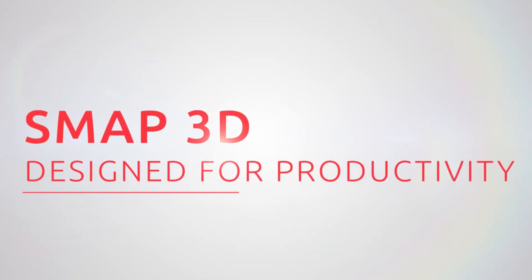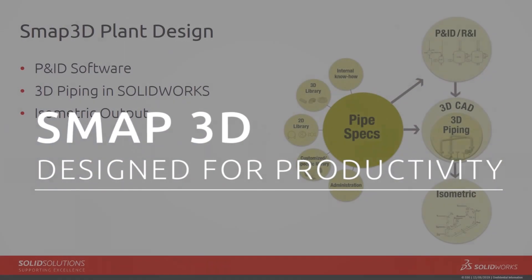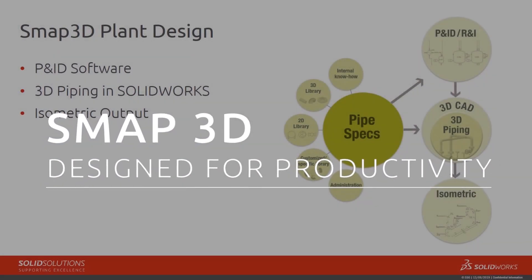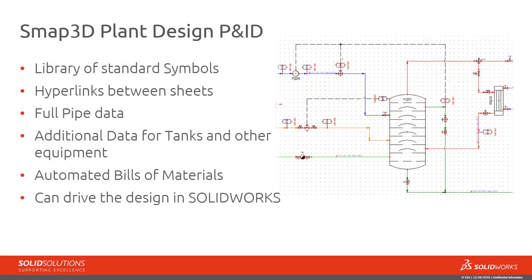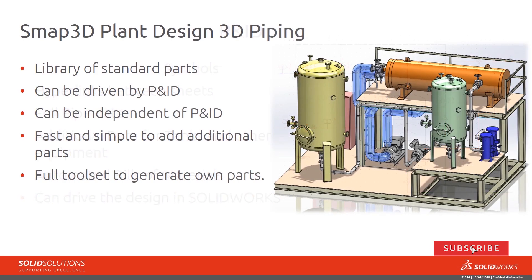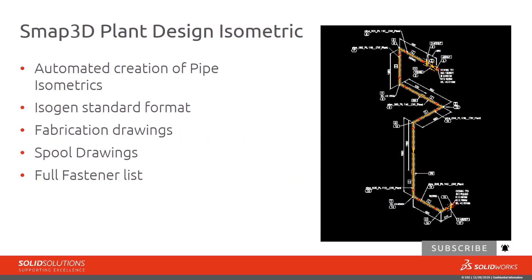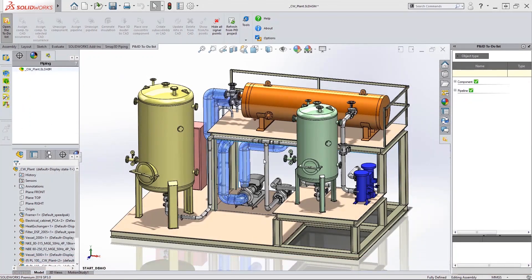Let's take a first look at SMAP3D Plant Design, a partner product for SOLIDWORKS. SMAP3D is a complete system for the creation of piping and instrumentation diagrams, 3D piping systems and industry standard piping isometrics.